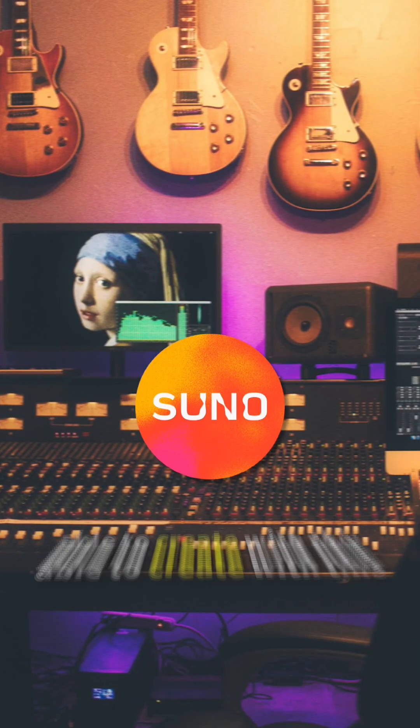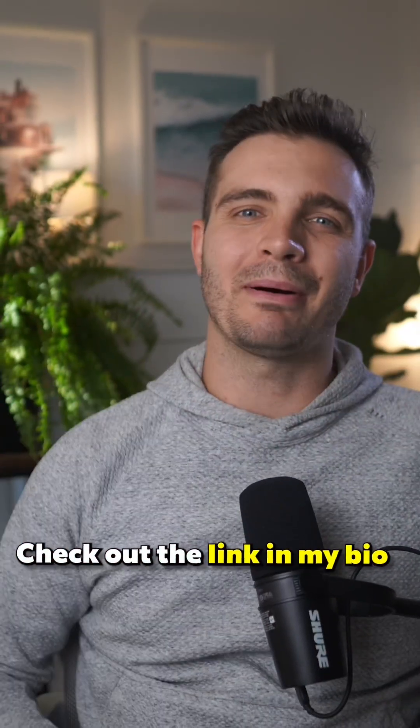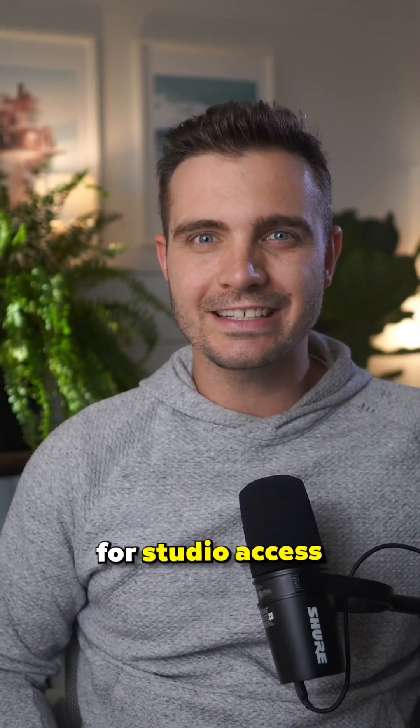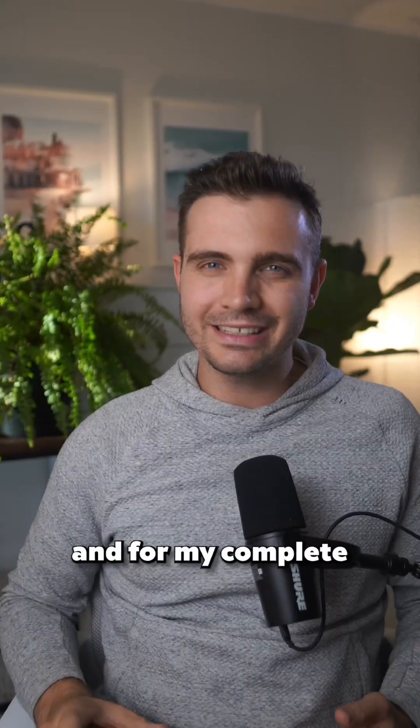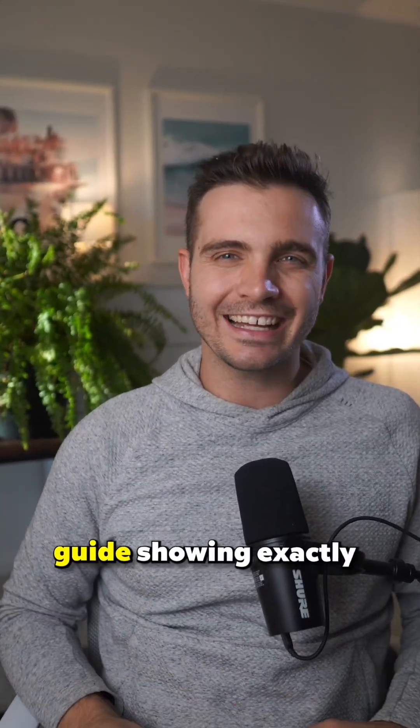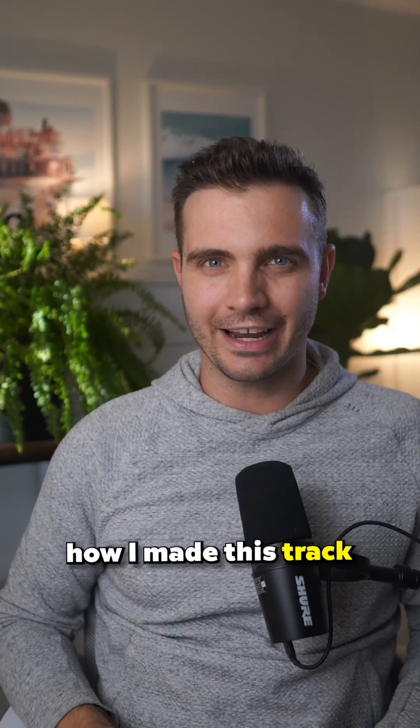Check out the link in my bio for studio access and for my complete guide showing exactly how I made this track.